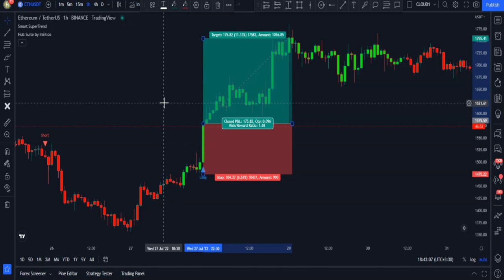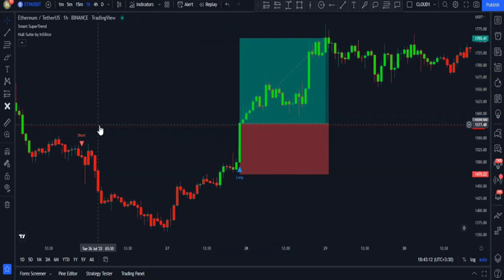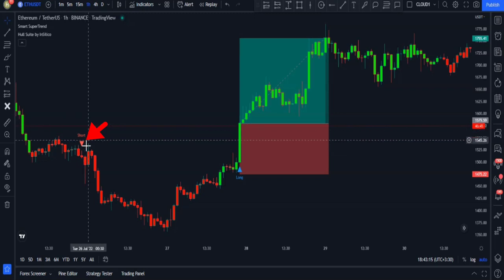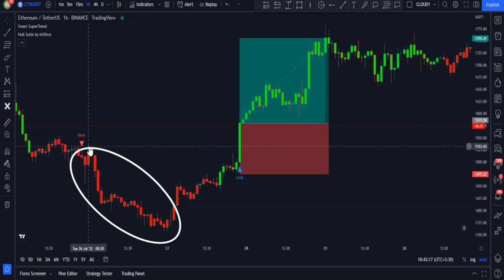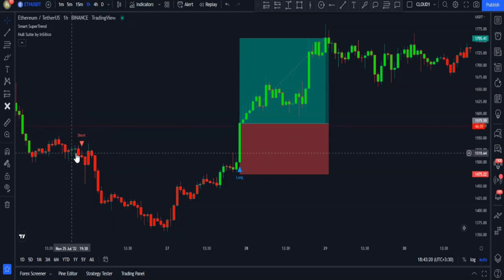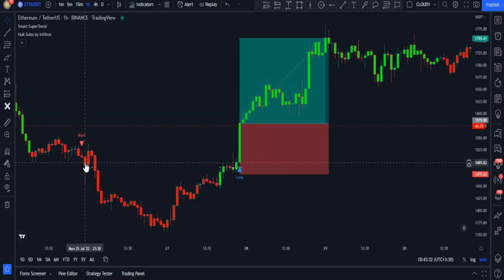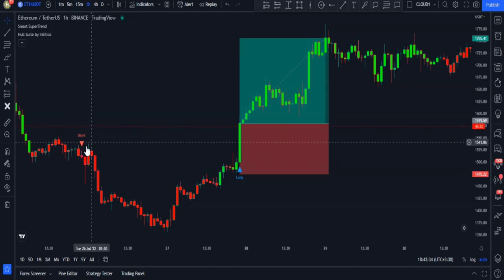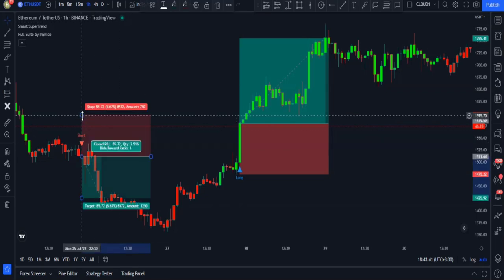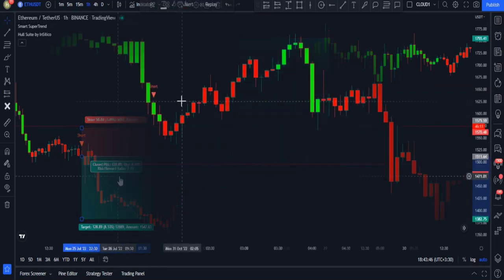For the short signals, it is the exact opposite — we can enter the trade when a short signal has been given and in addition the trigger candlestick has got to be red to confirm the signal. Here the signal has been validated because the candlestick is red, so we can enter the trade and gain profit.